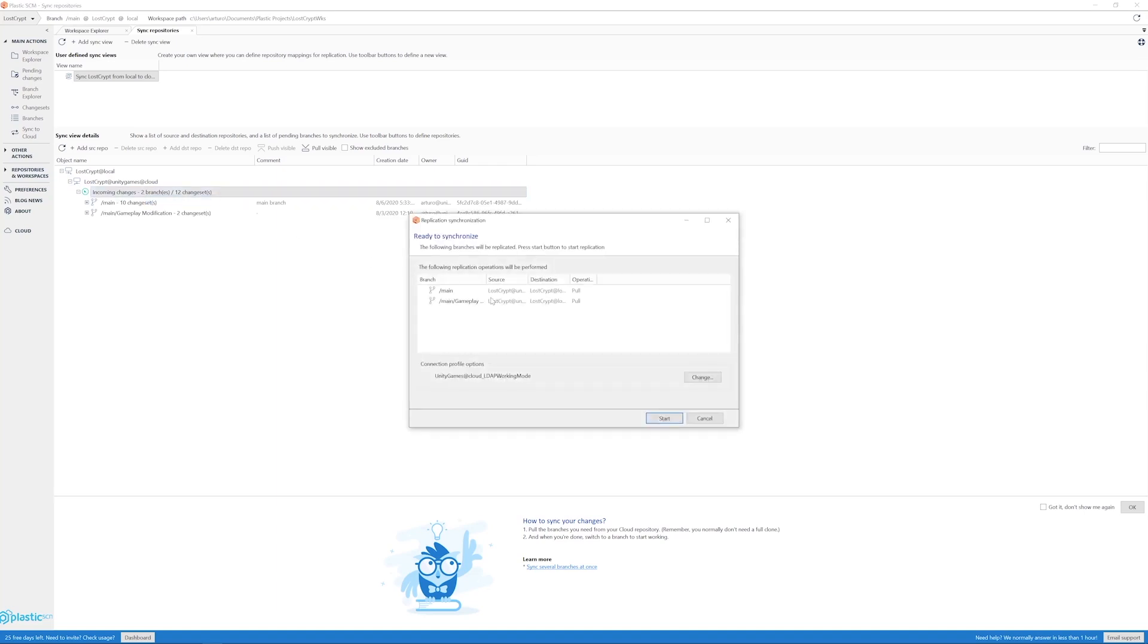You should only see one branch. I have two because I made another branch, but I will select the main branch. So I will be downloading the head of the branch from the cloud to my local repository.